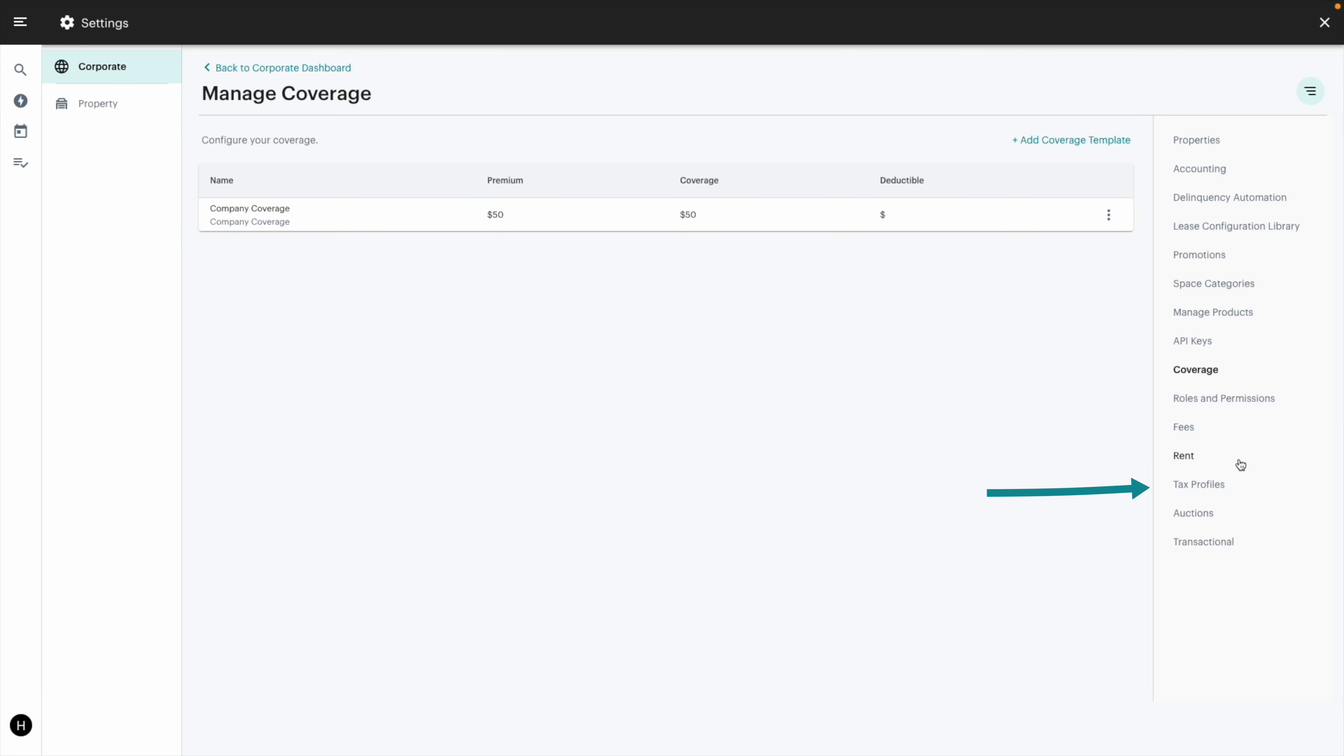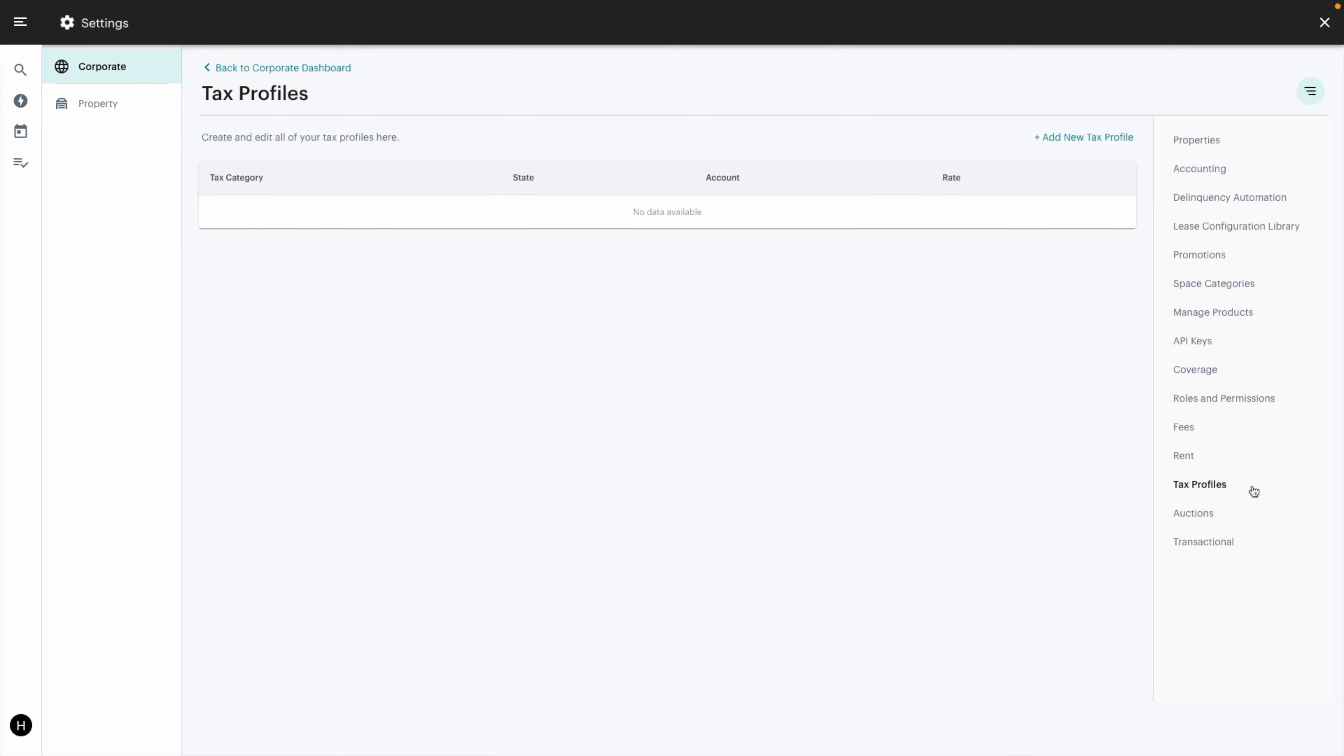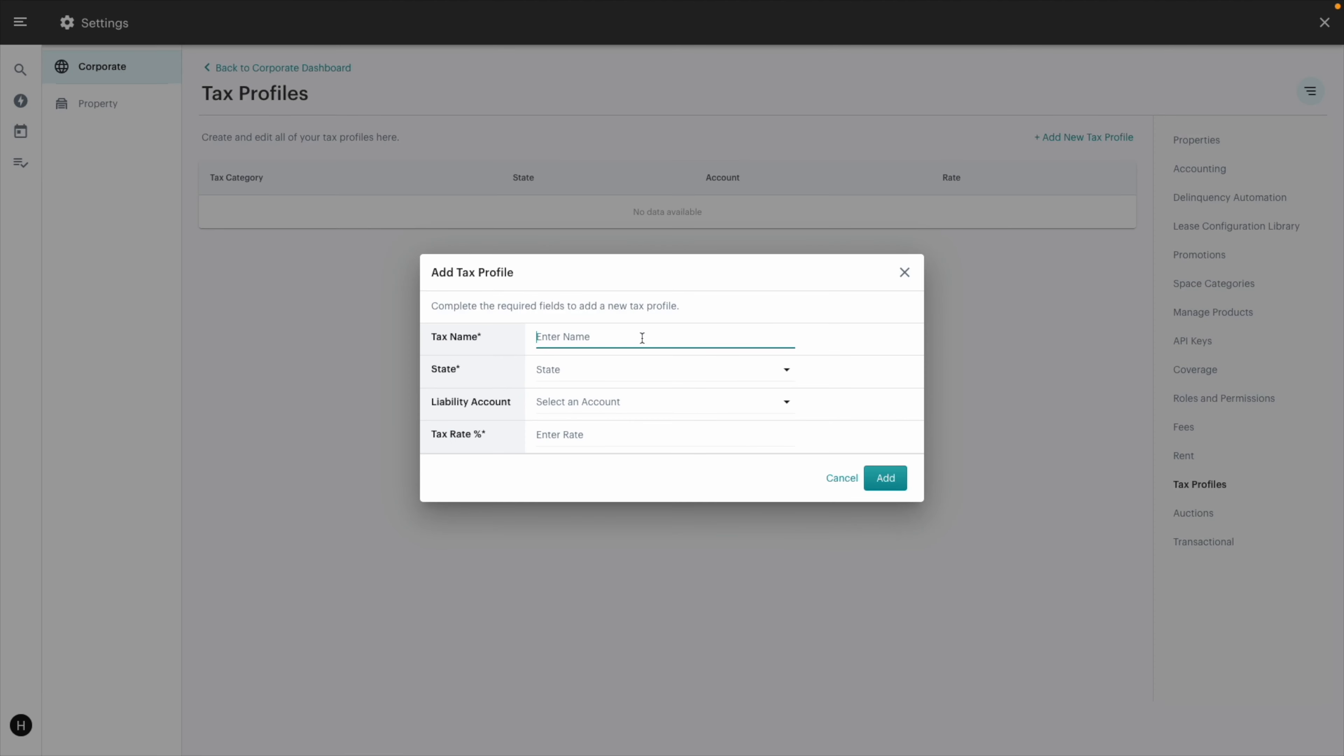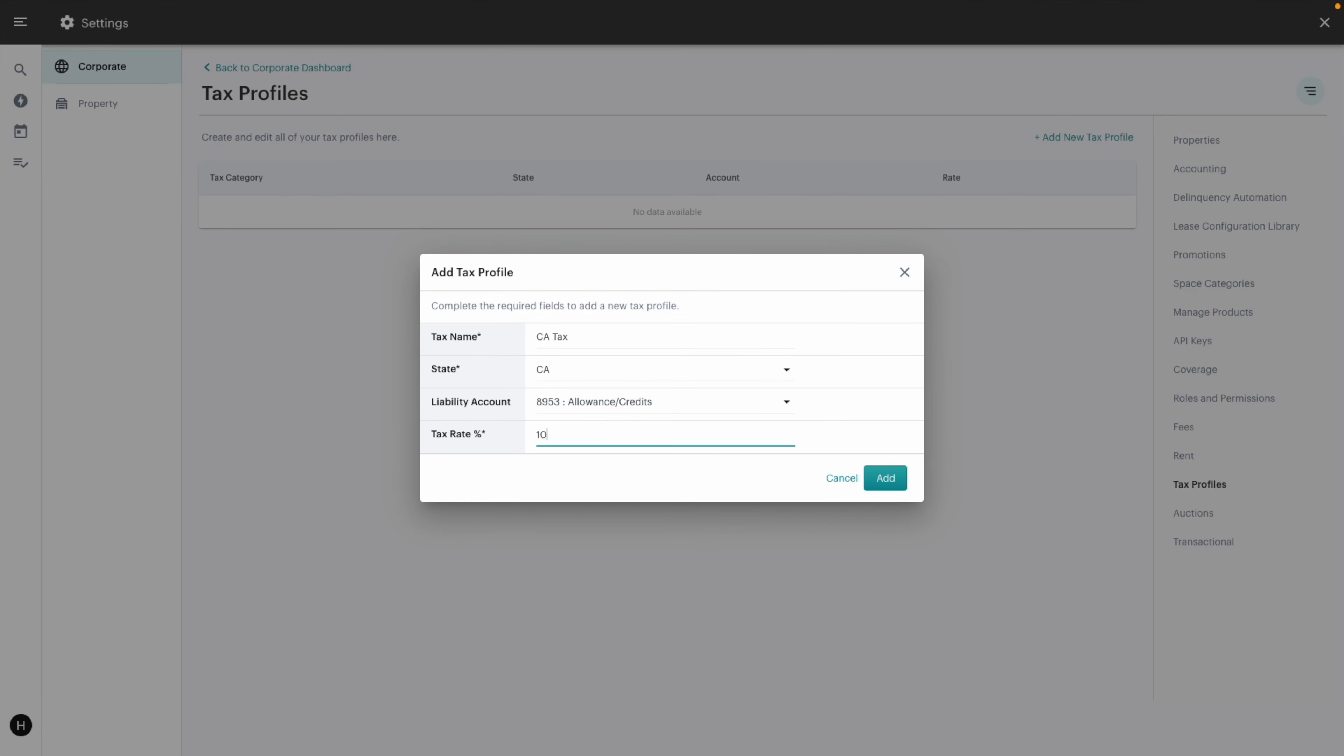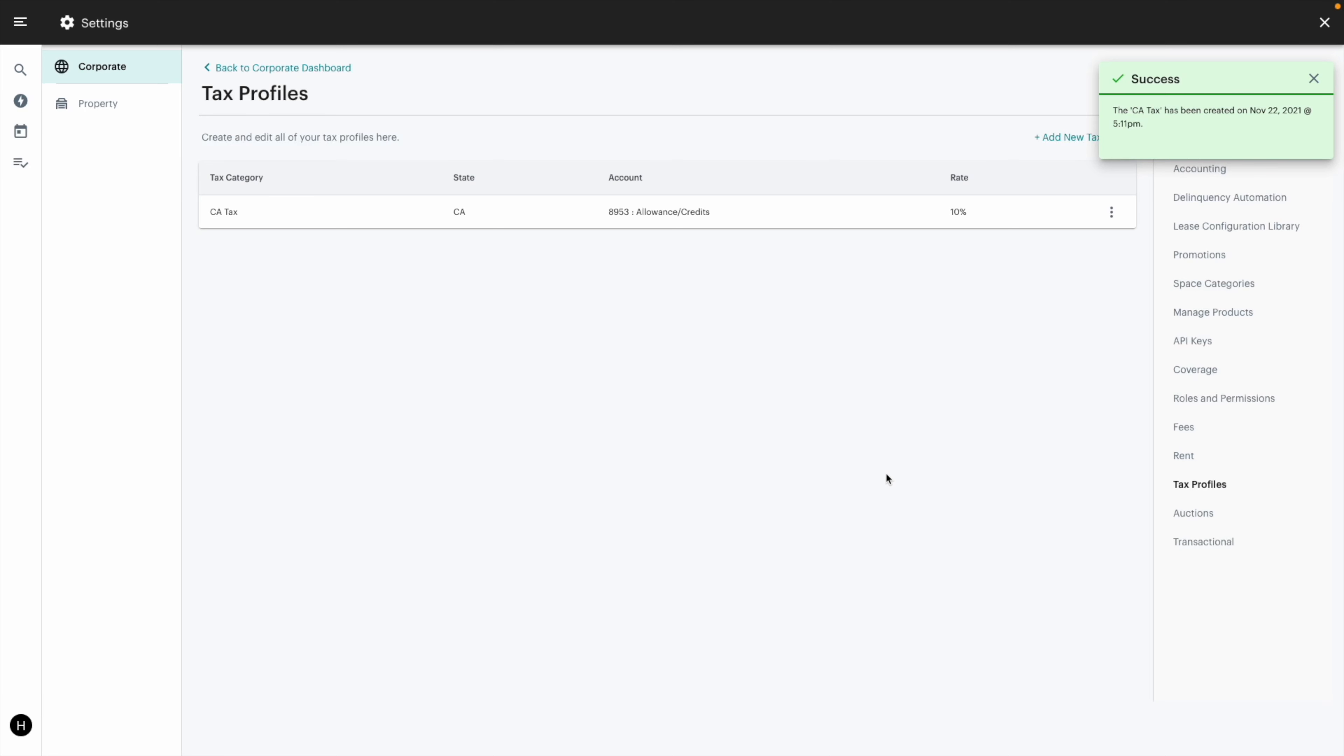You'll set up your tax under tax profile, which you'll link to your liability account. Congratulations, you've officially set up your accounting configurations.